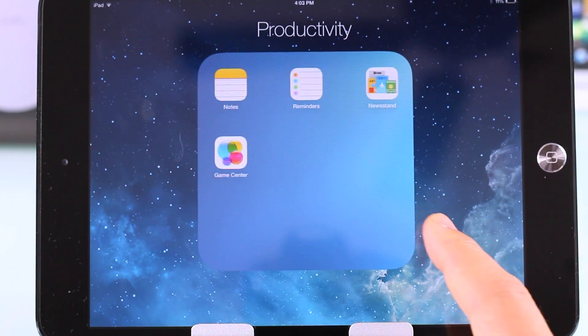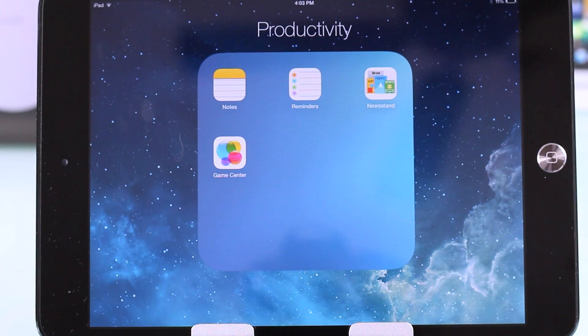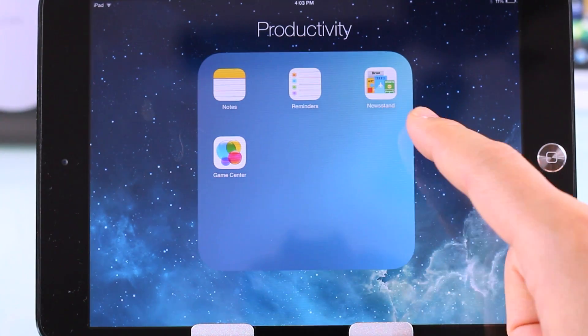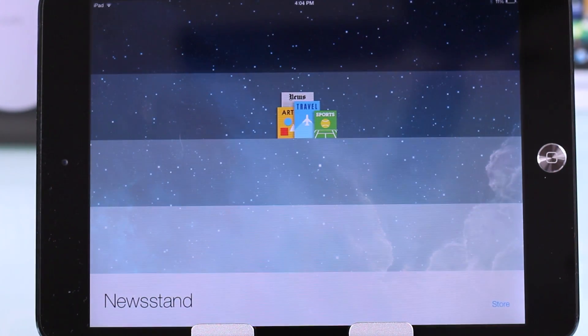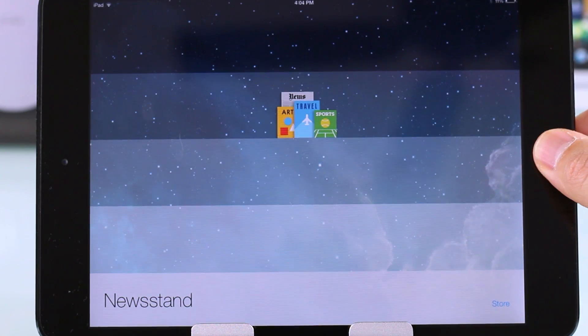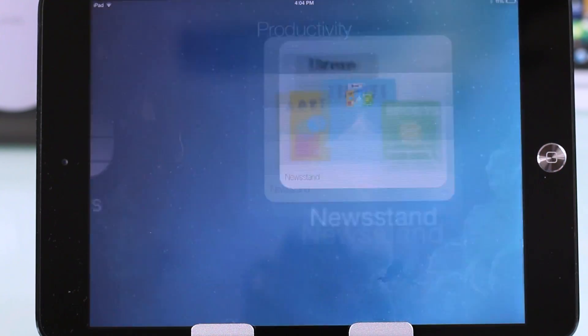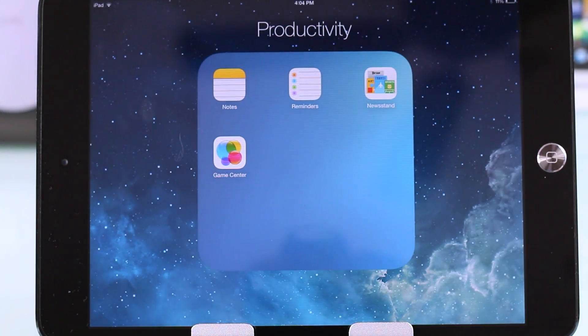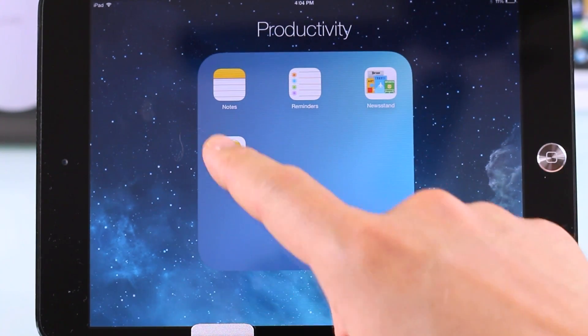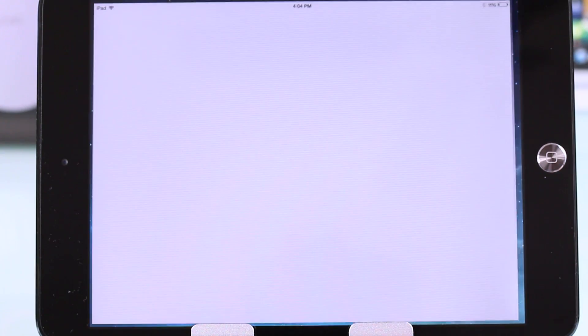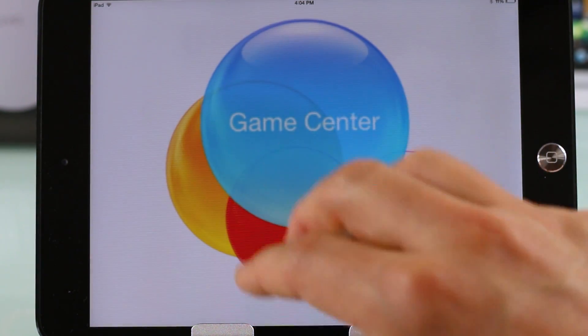You get new folders as well — you can put as many icons as you want into a folder. Newsstand is revamped and looks really good on the larger screen real estate. Newsstand is now placed inside a folder, which will be a big win for a lot of people.